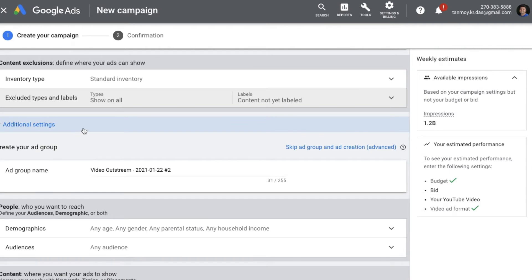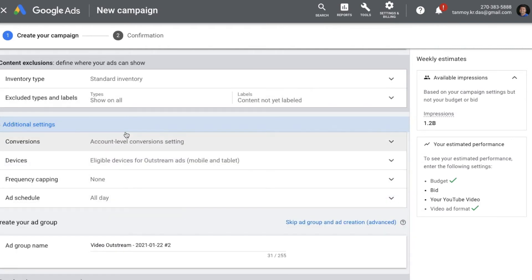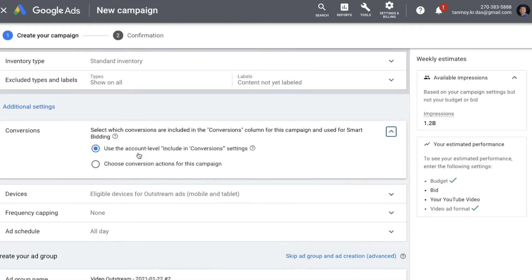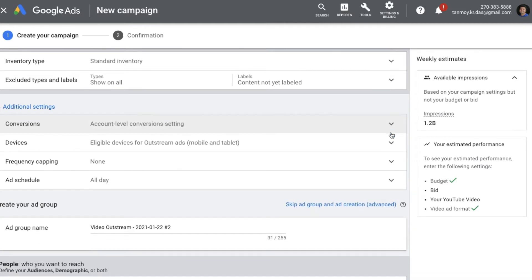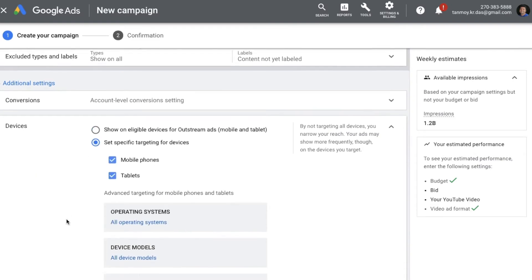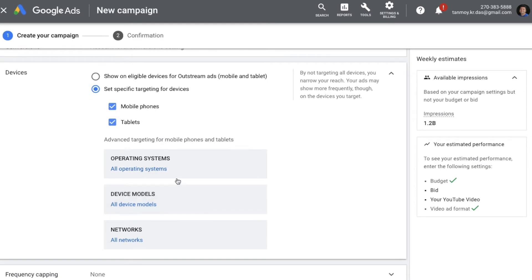In Additional Settings, you get other options like conversion tracking. If you want to set up account-level conversion tracking you can do it from here, or you can set up campaign-level tracking as well. In Devices, you have the option to target your ads on specific devices based on operating system, device models, and networks.